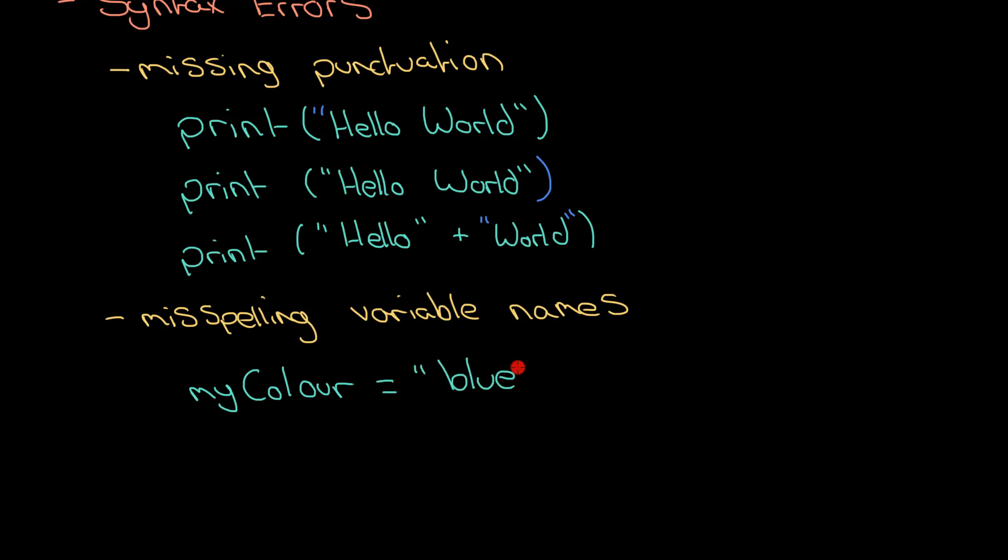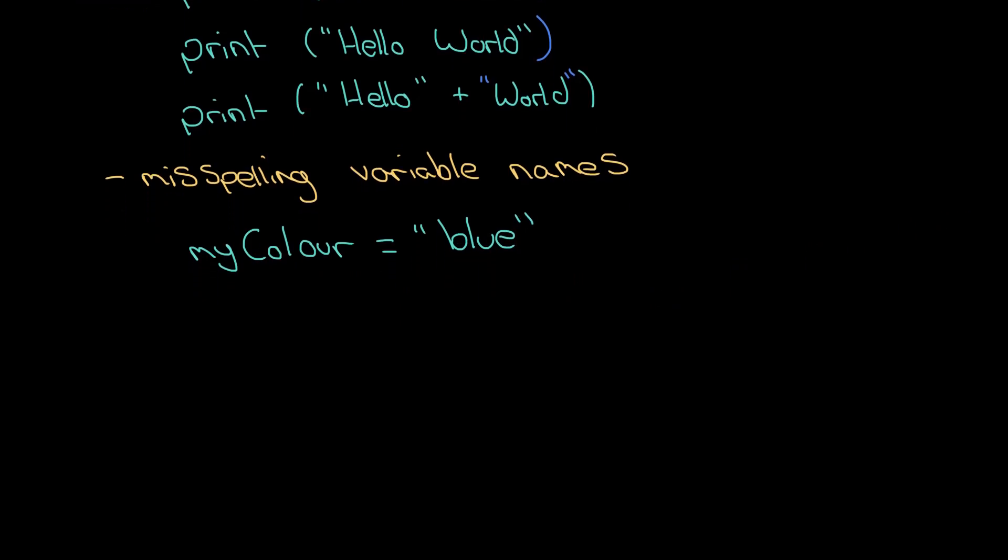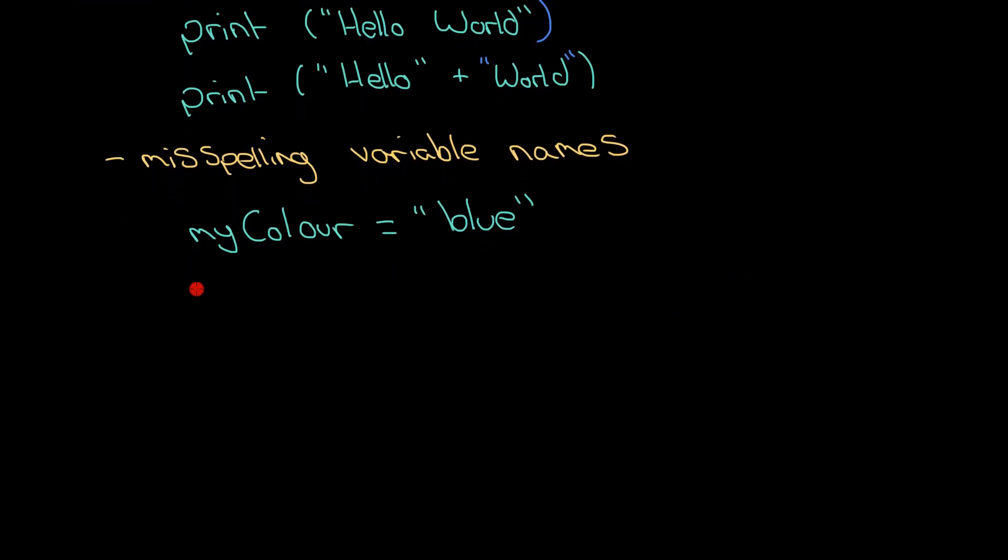But quite often you'll do something like this. You'll have myColour there which is spelt in the English way which is how it should be if you're from the UK.